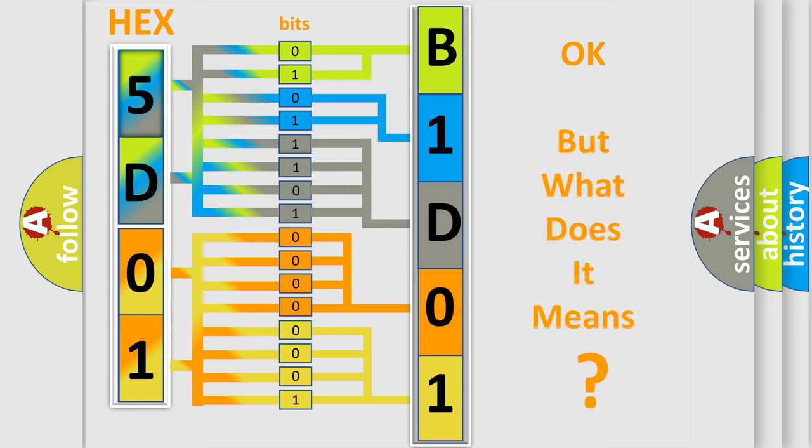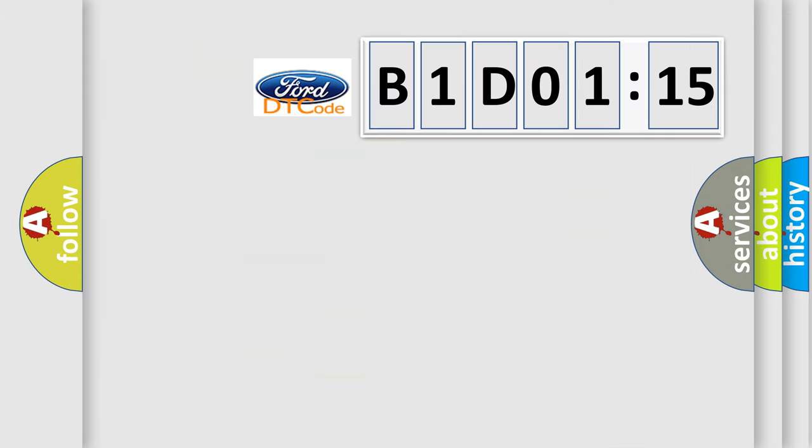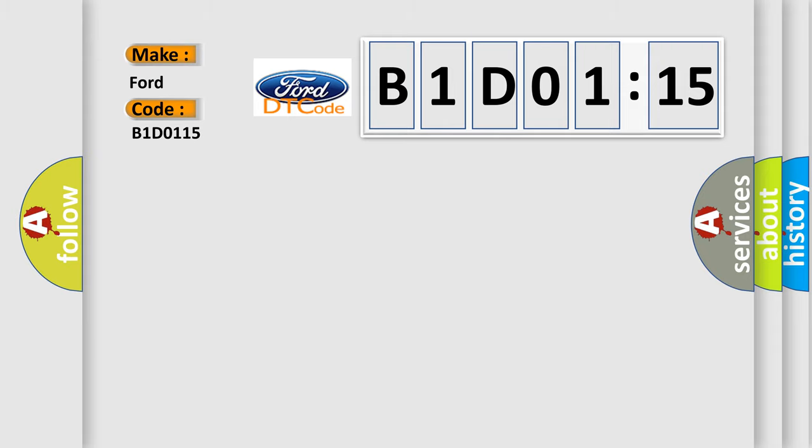We now know in what way the diagnostic tool translates the received information into a more comprehensible format. The number itself does not make sense to us if we cannot assign information about what it actually expresses. So, what does the diagnostic trouble code B1-D0-1-1-5 interpret specifically?